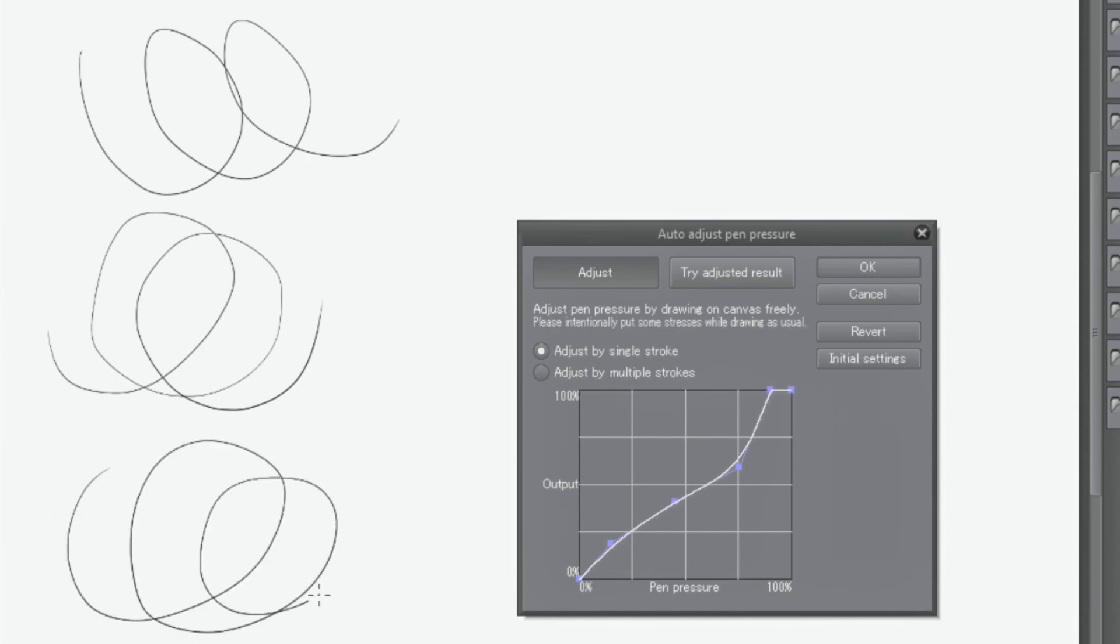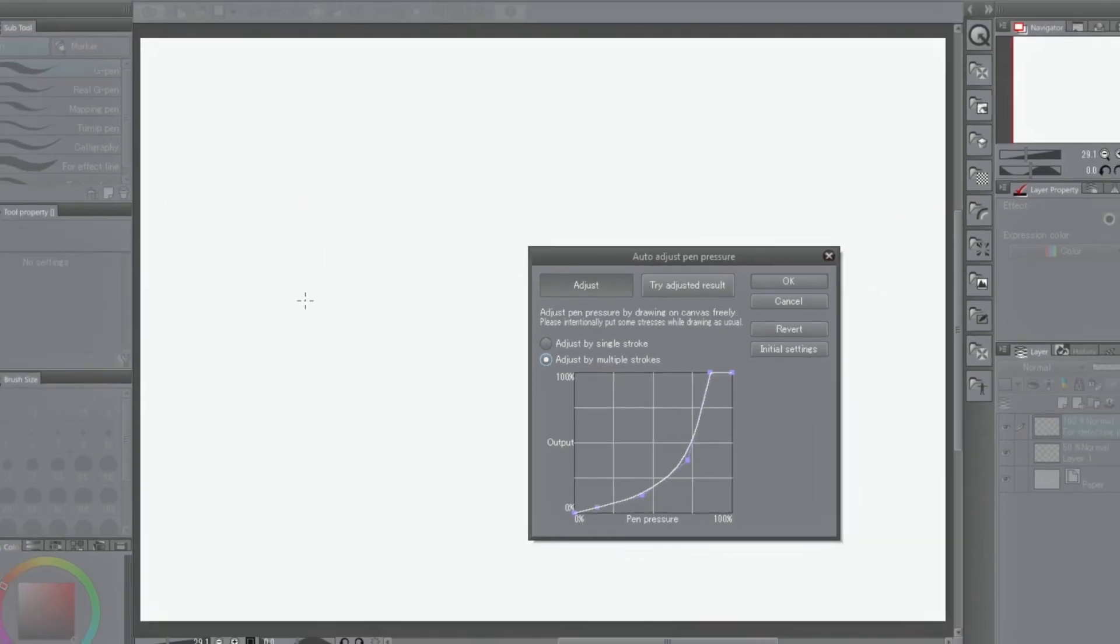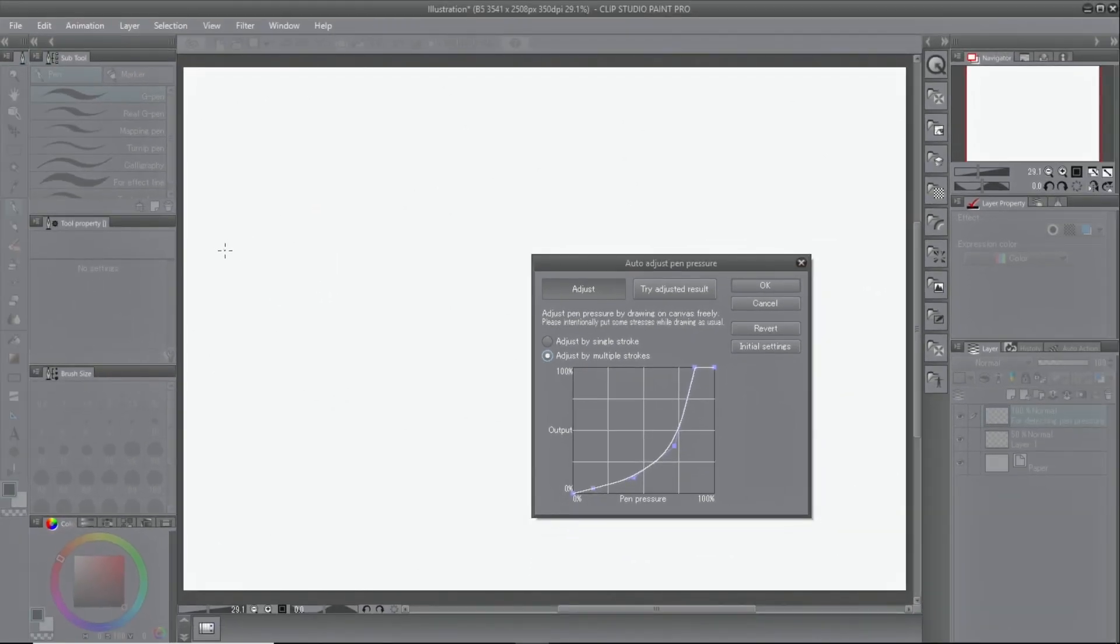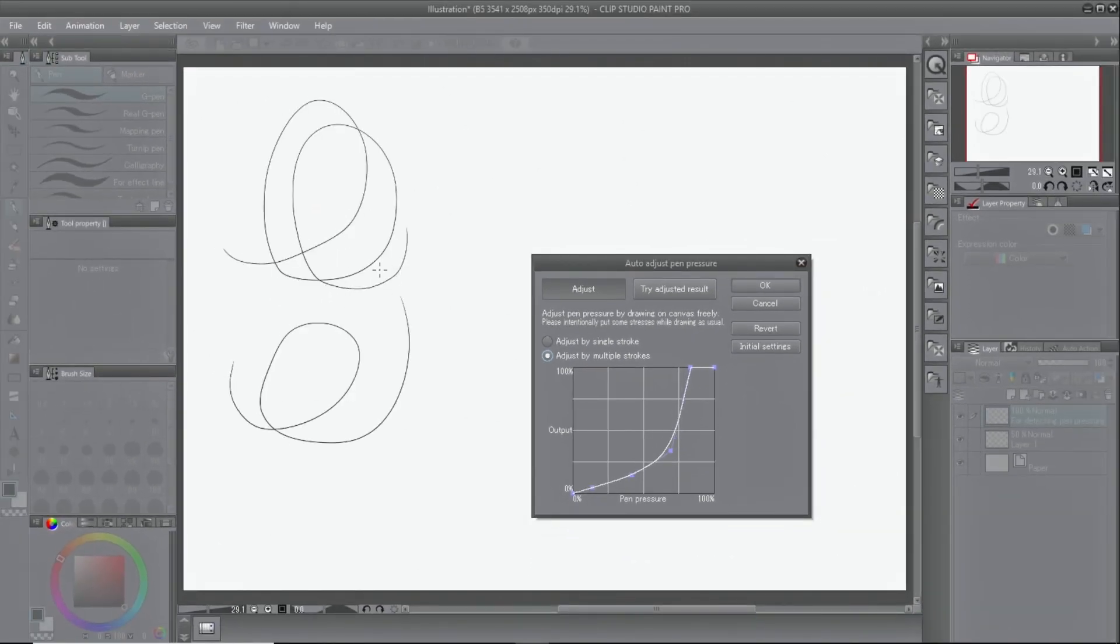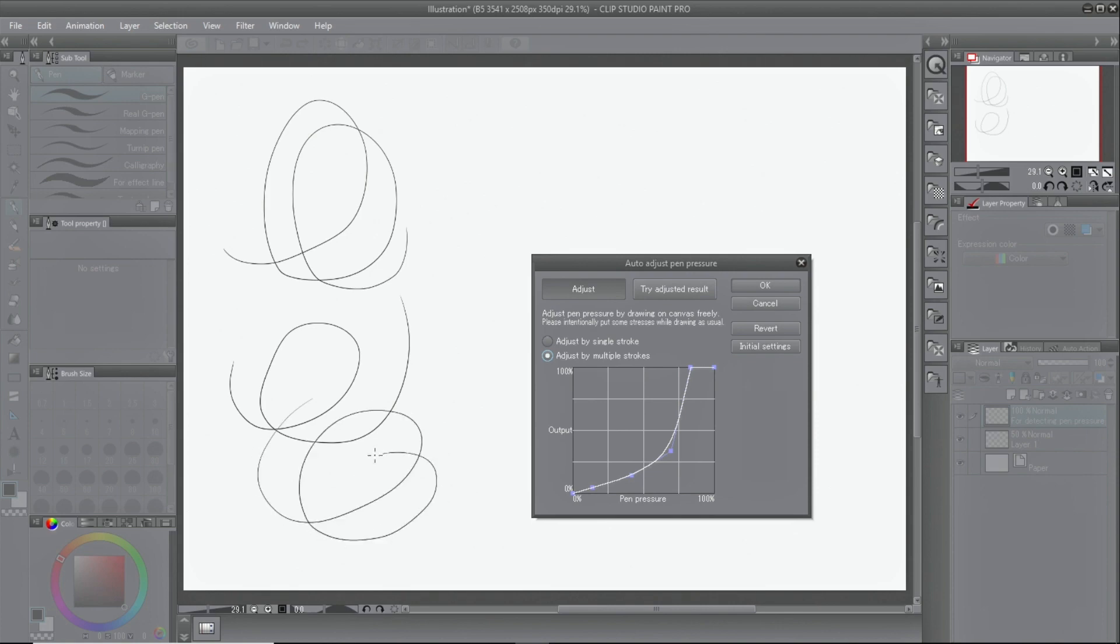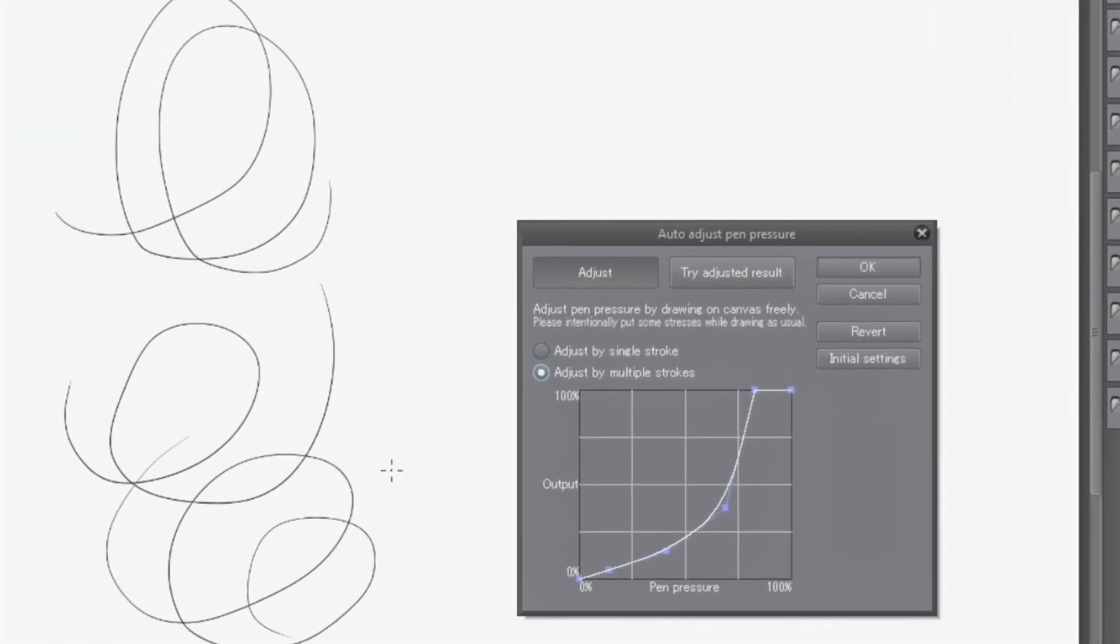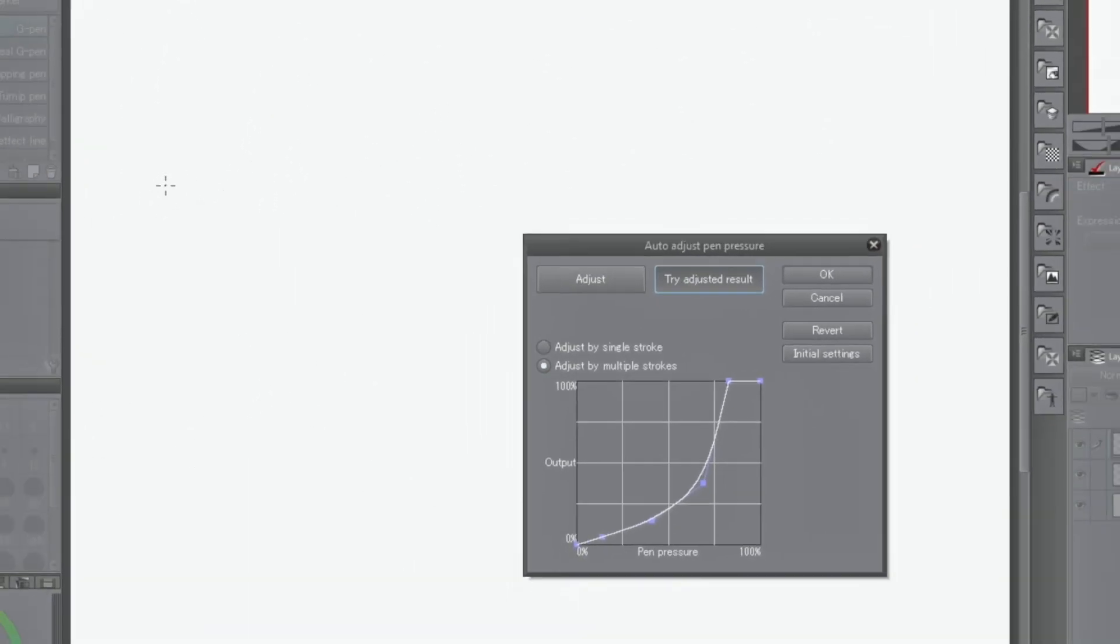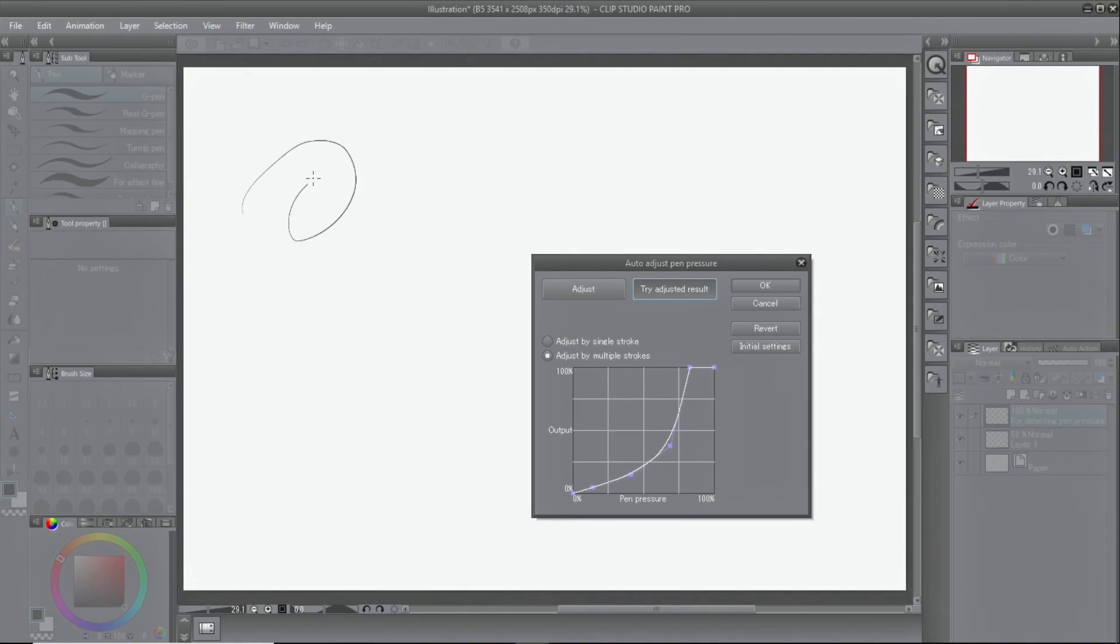Adjustments can be made from one stroke or multiple strokes. When testing the adjusted results, click and test the feel of the brush. When you are satisfied, click okay.